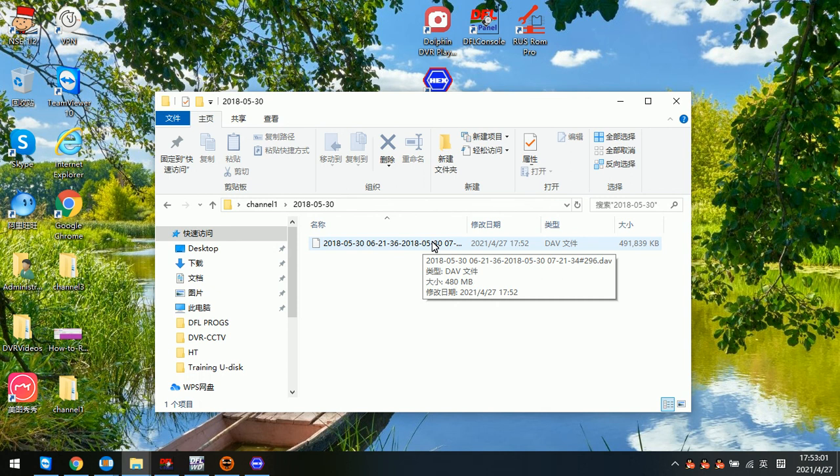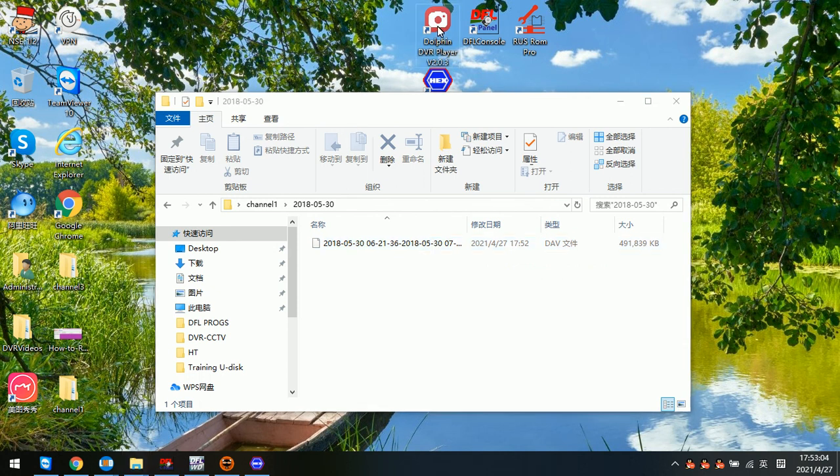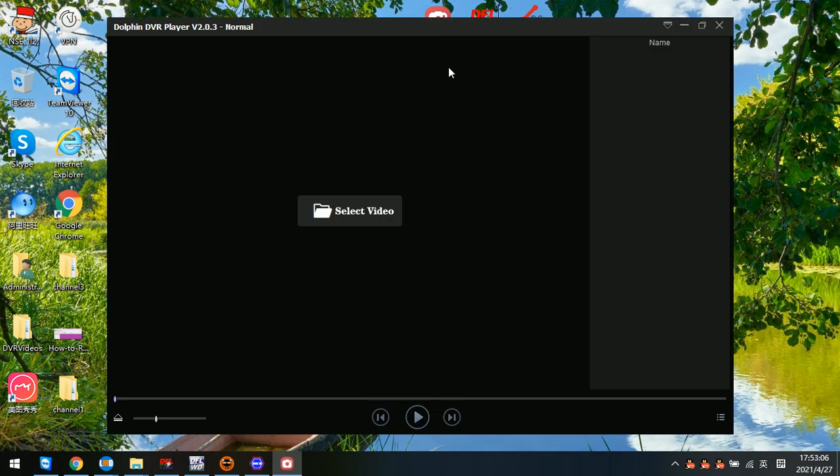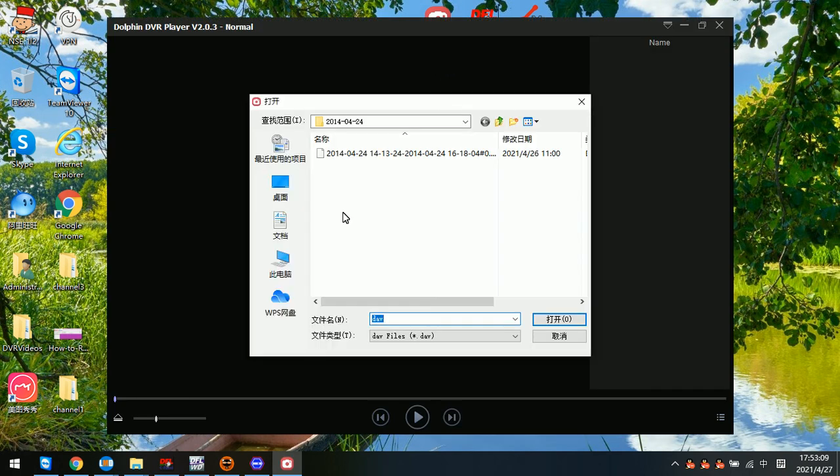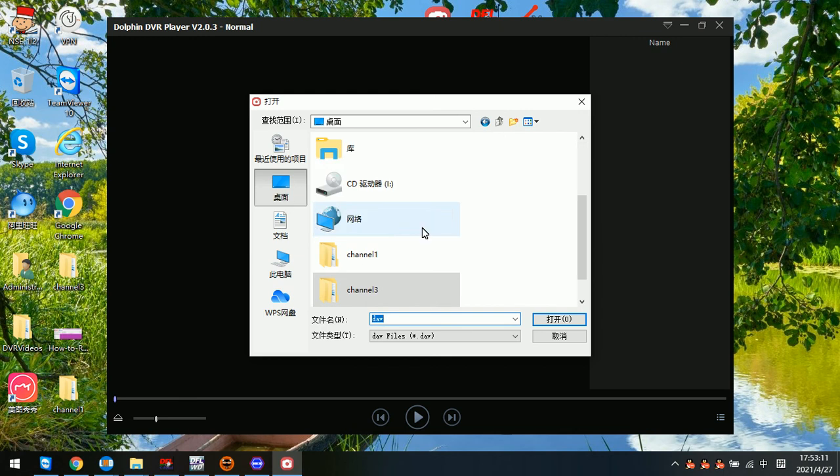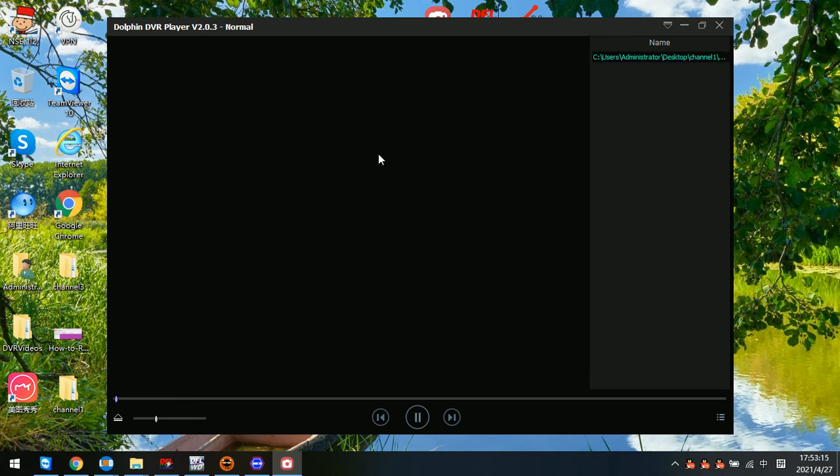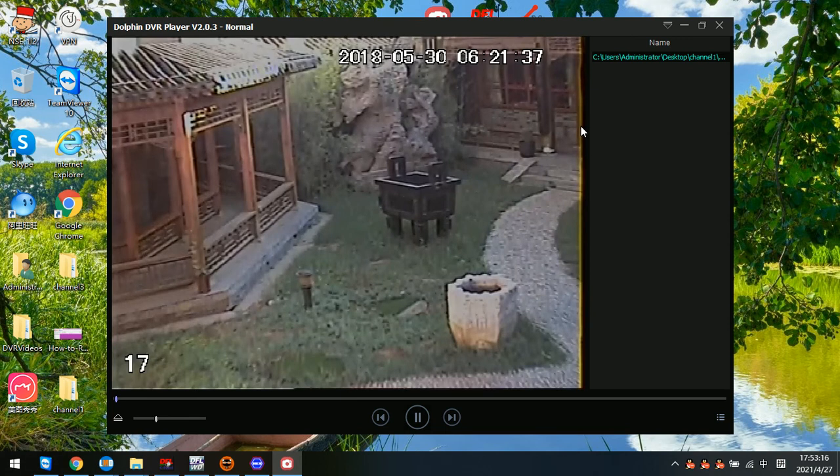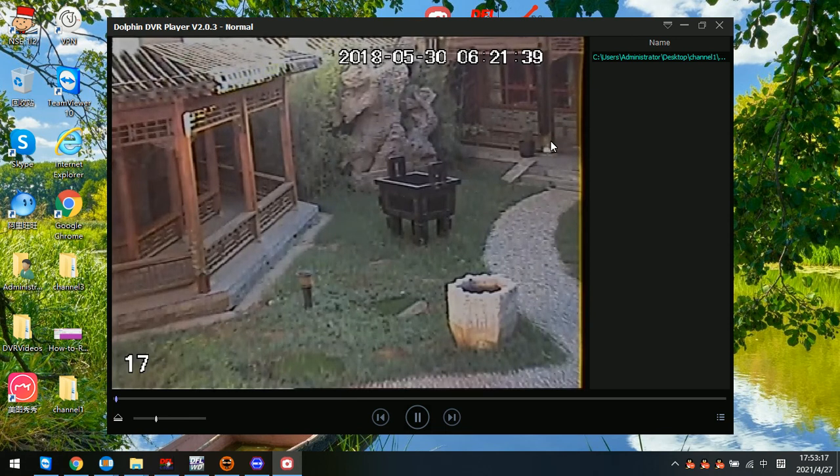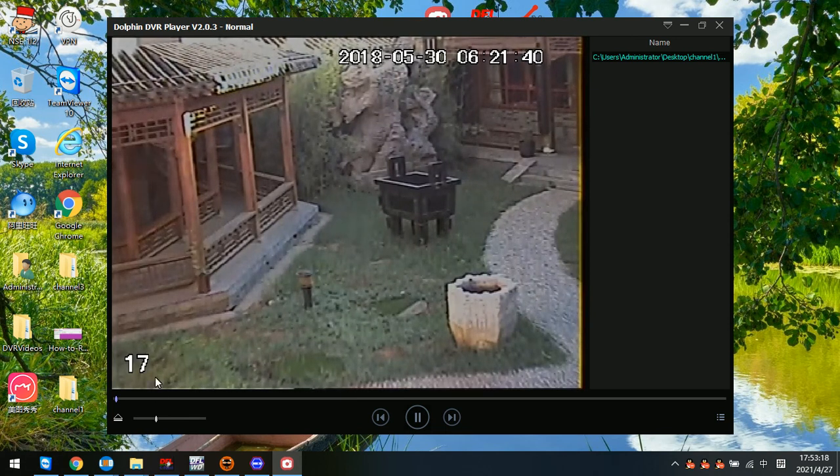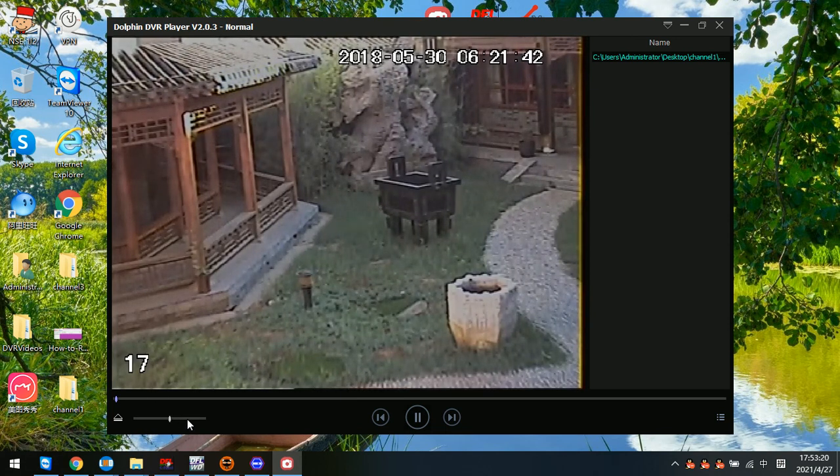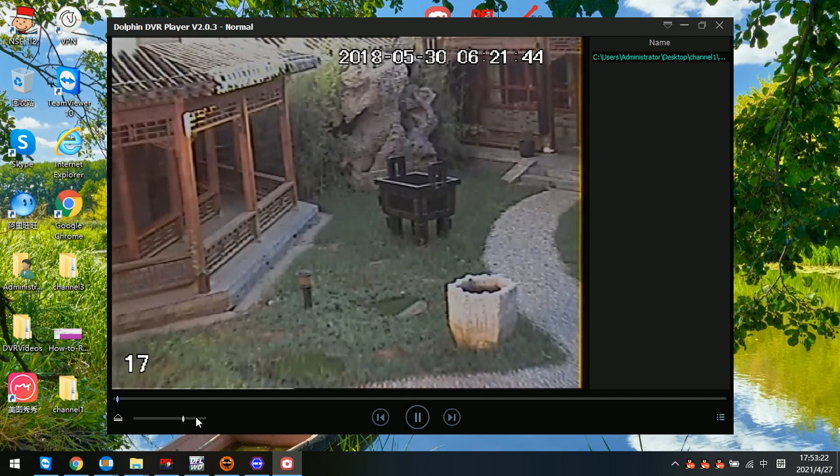We can try to play this video using the latest Dorfin DVR player. Then select video from the desktop, select channel 1. This is the video we just recovered. Here we can control the play speed for this video.